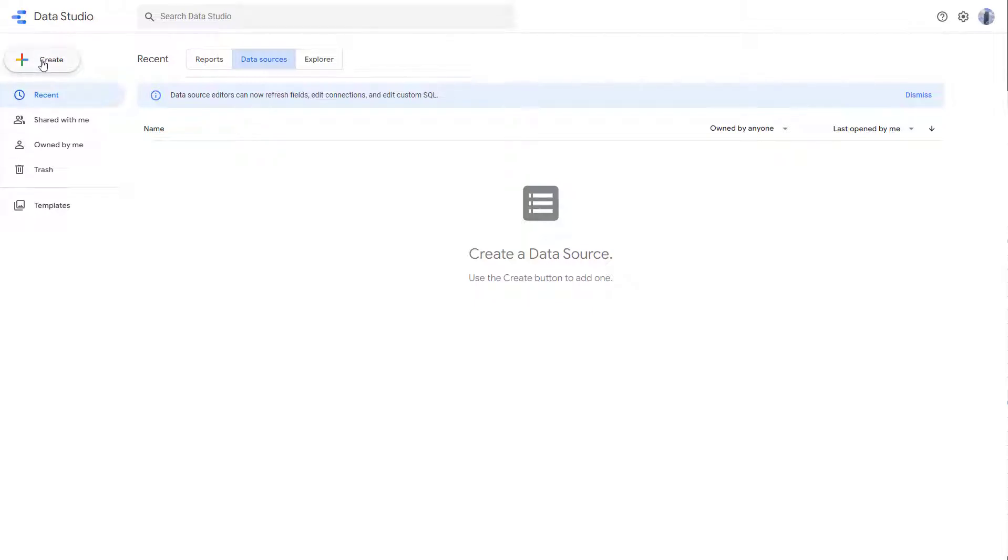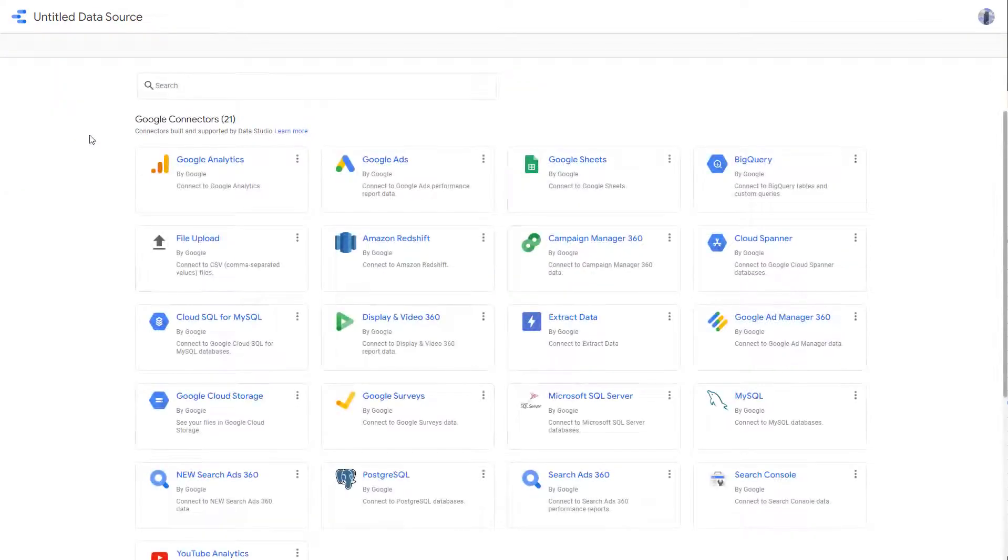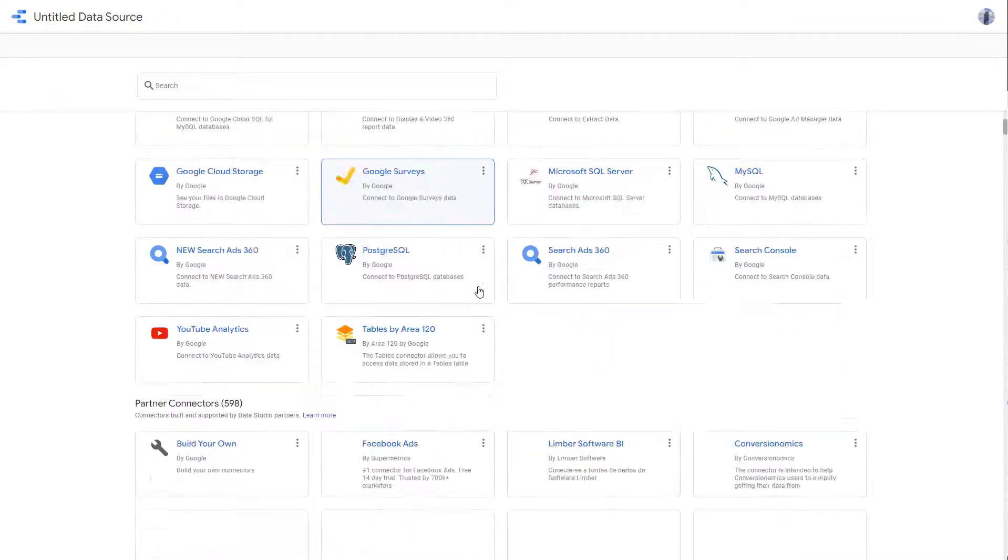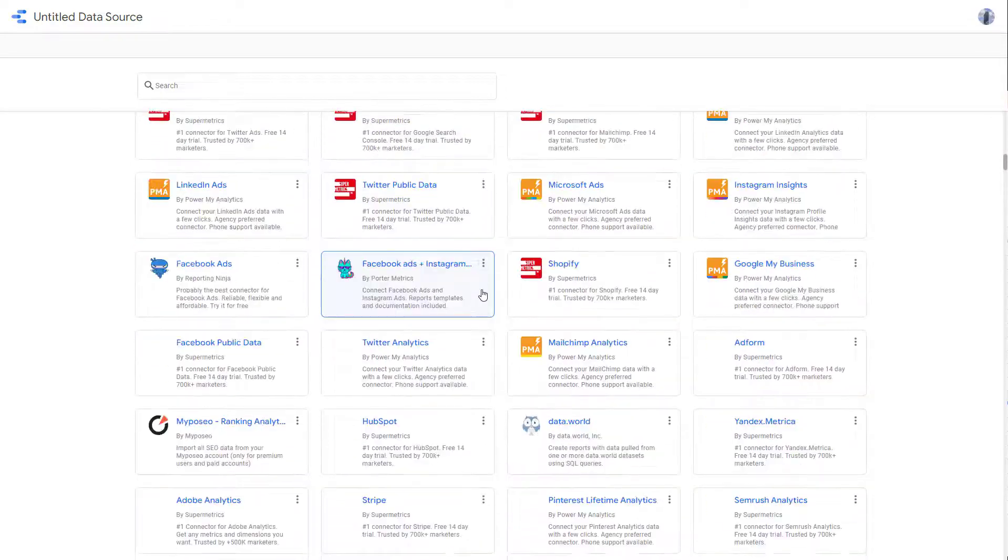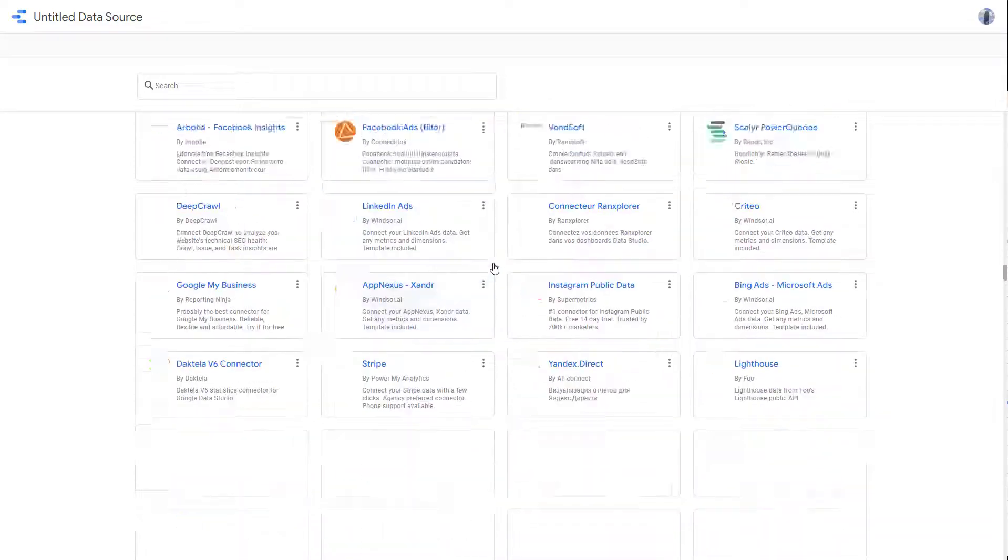So you need to go to create first, and then you need to click on data source right here. So you need a source of the data. And you can see that a lot of data sources are supported right here.